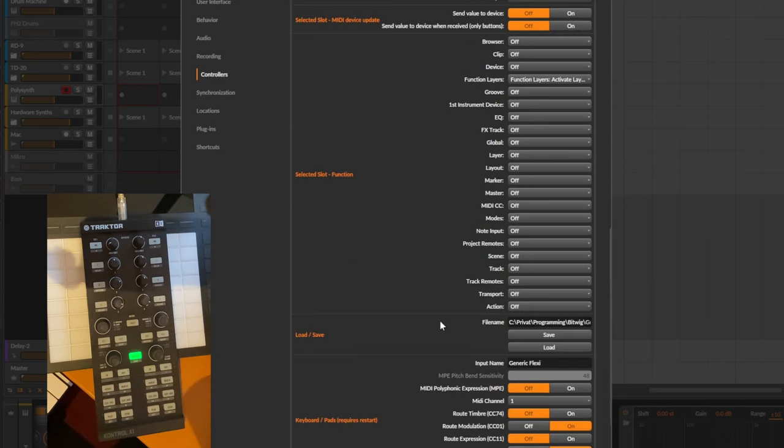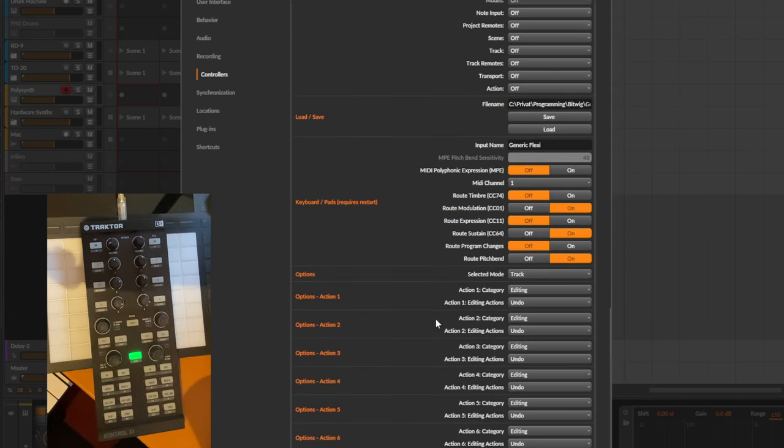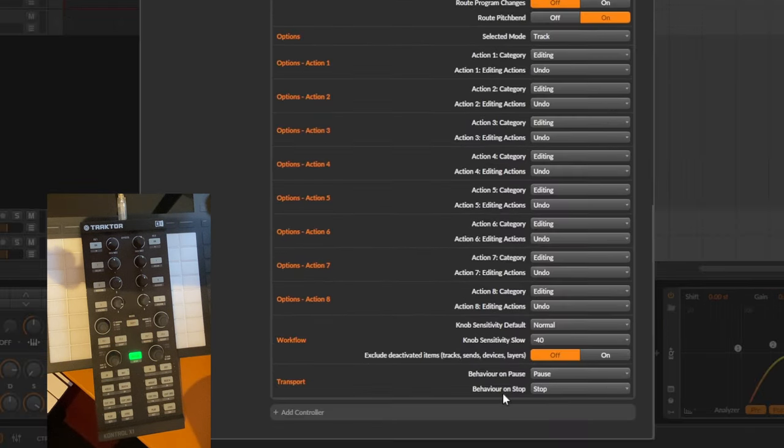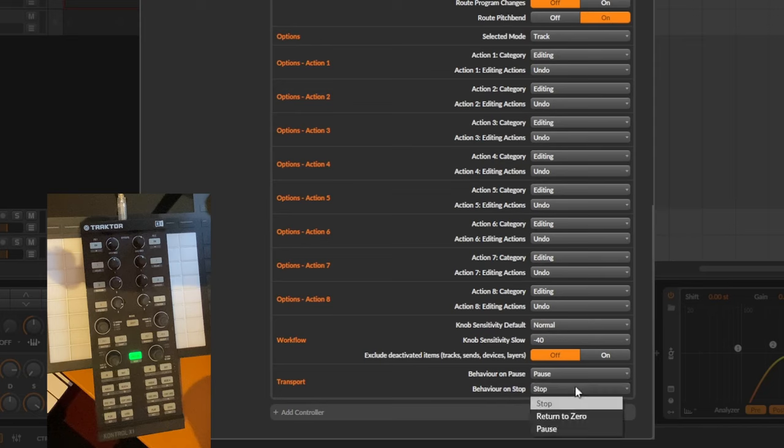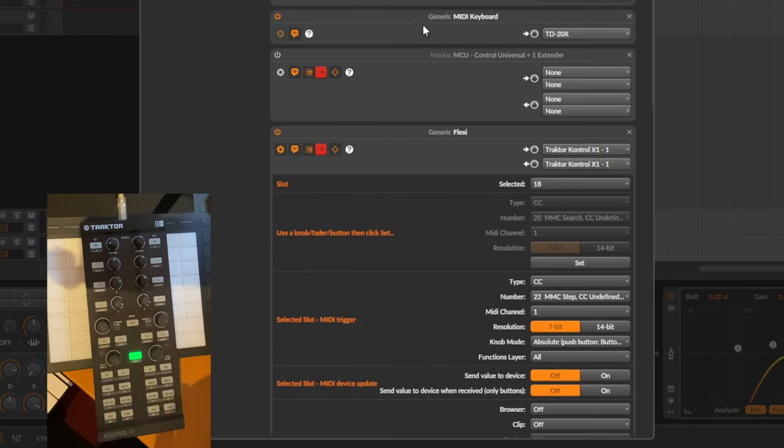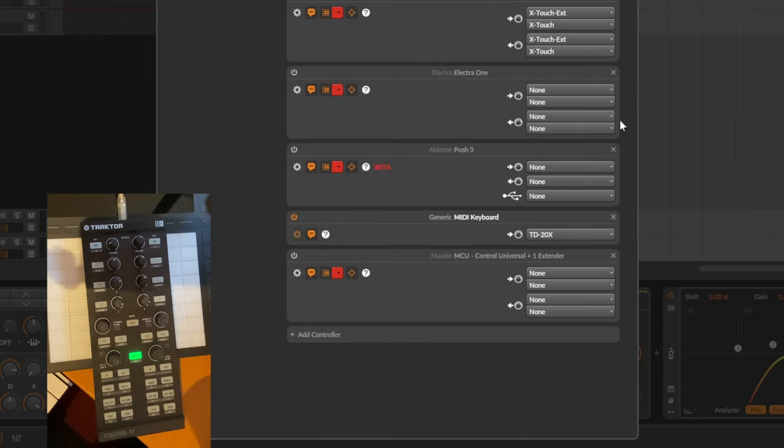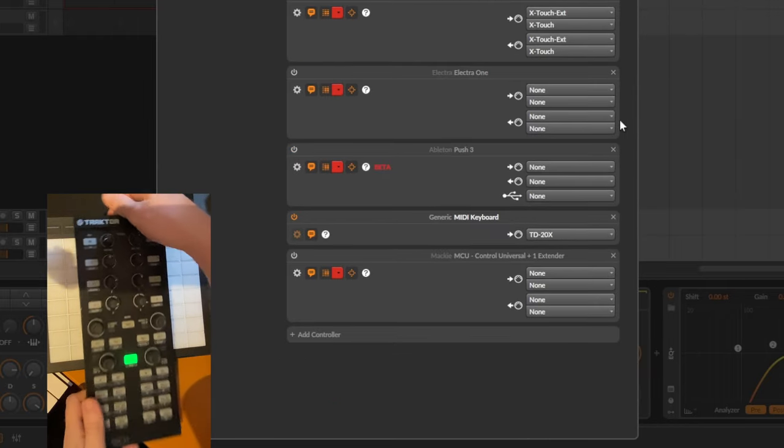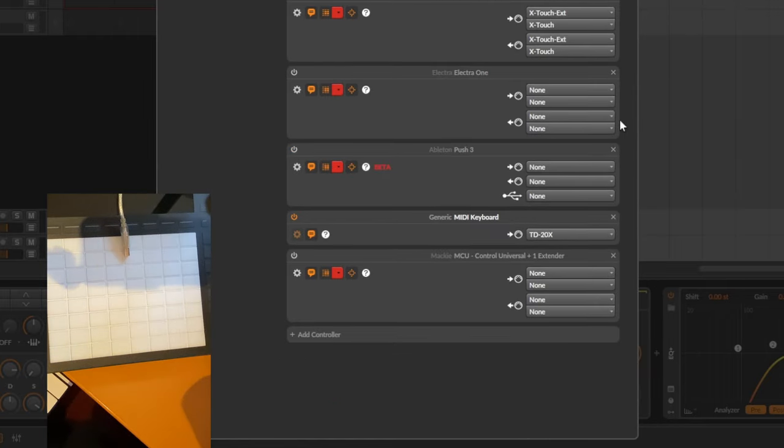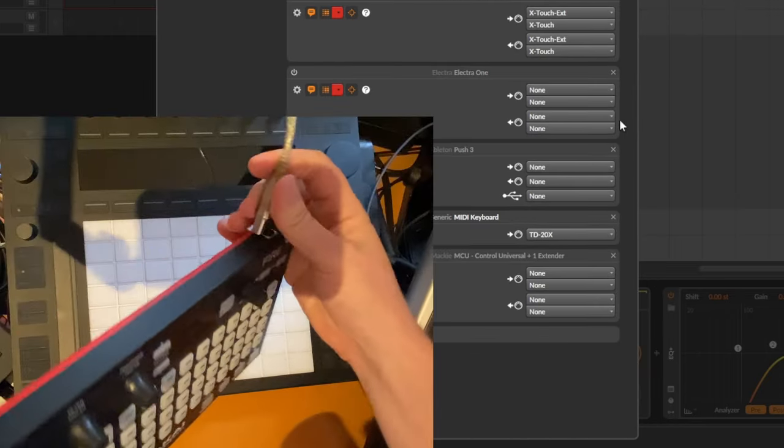And I added also the settings for the behavior of the pause or the play button as well as the stop button. So you can configure that now as well like in many other controller extensions. So much for the generic flexi. Let's switch to the fire.